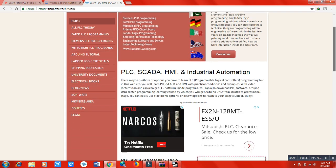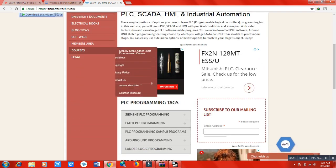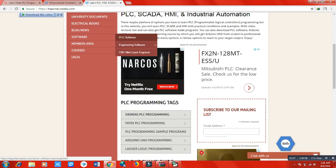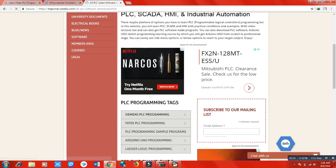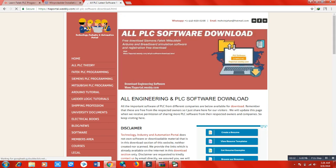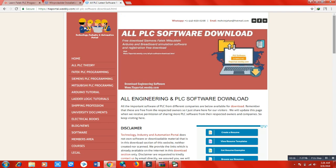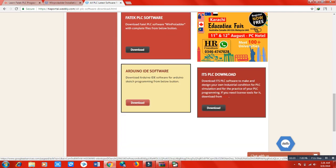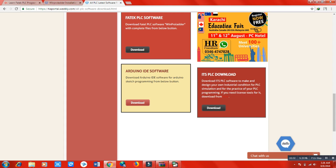When you are on the website, go to the software section and the PLC software section. From here you can download all the important PLC softwares — Delta PLC software, Siemens PLC software, Mitsubishi PLC software, and FATEK PLC software — as well as Arduino and other software used to design your own factory for PLC programming tasks.